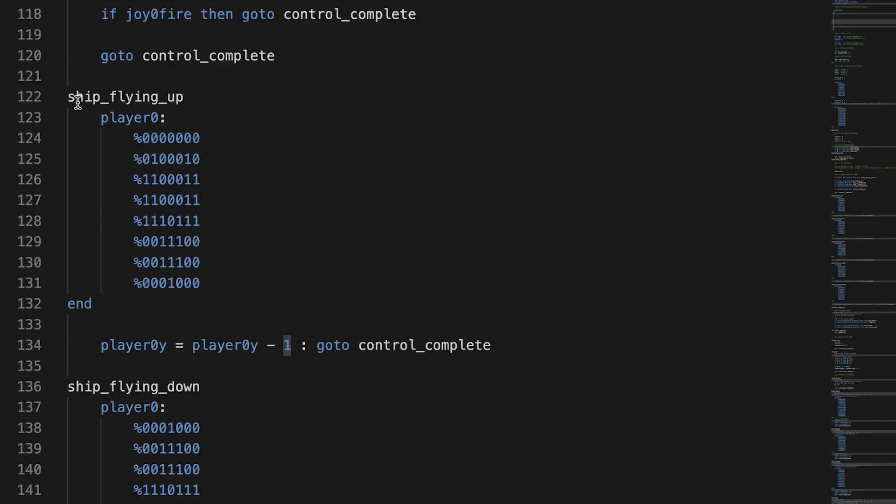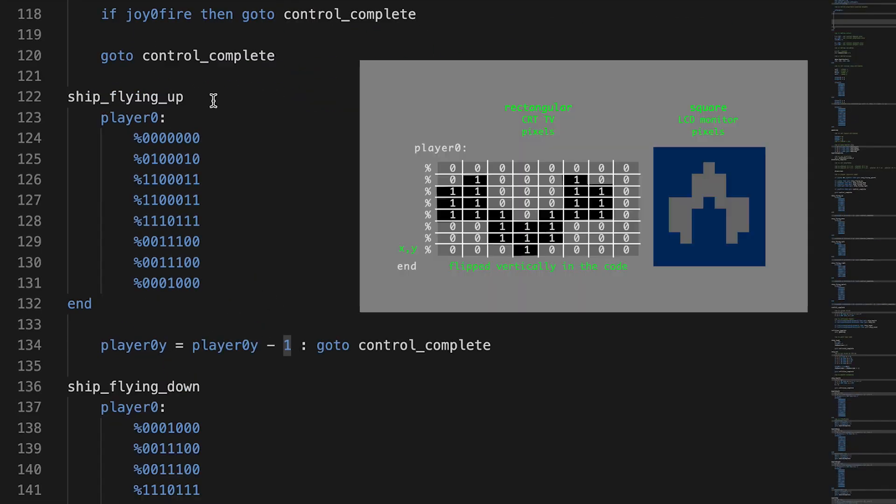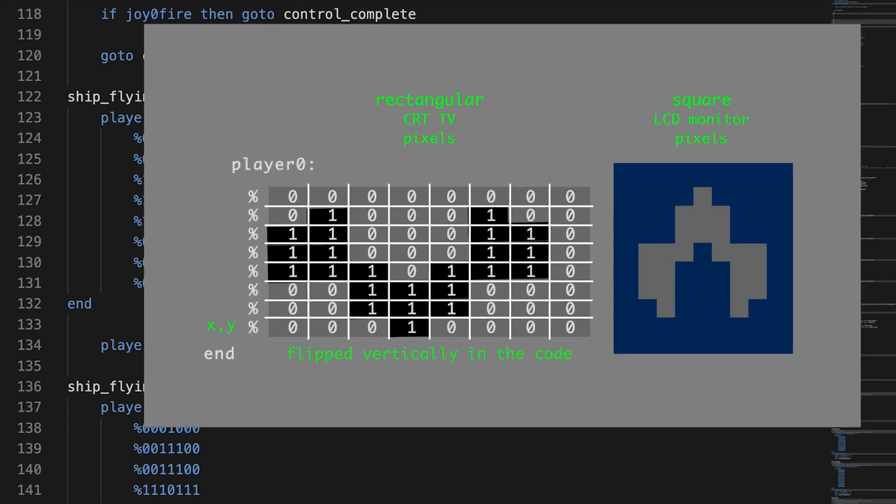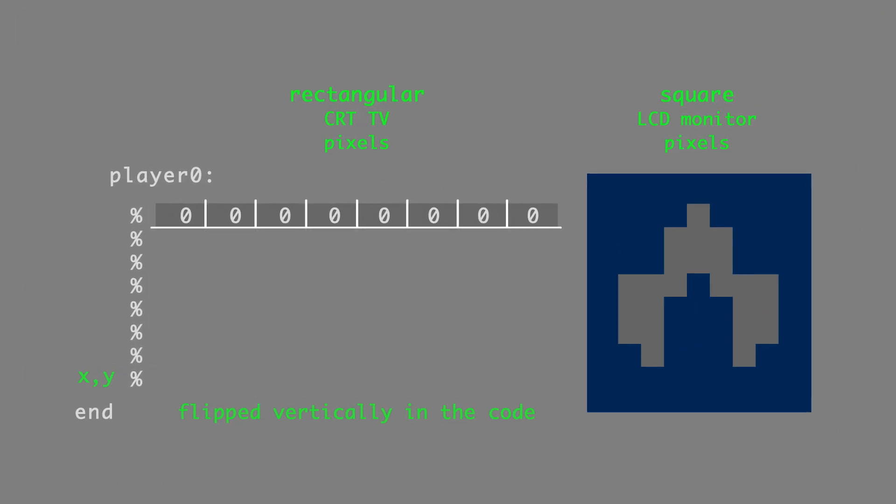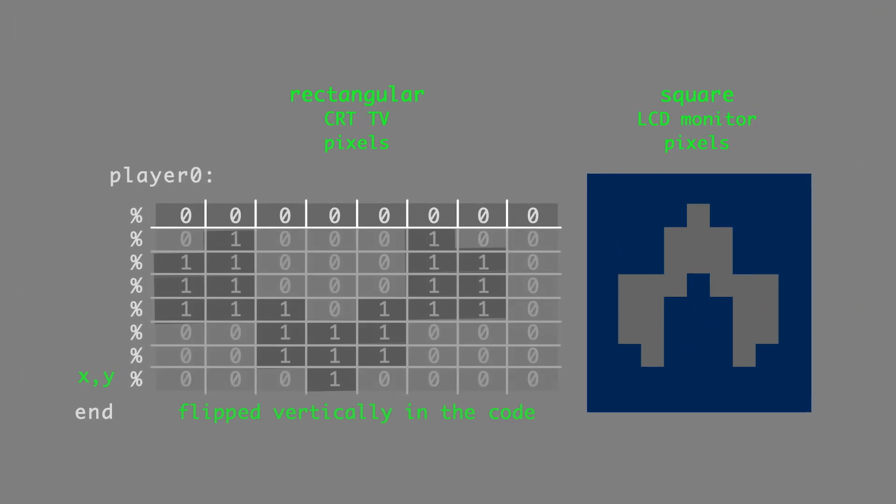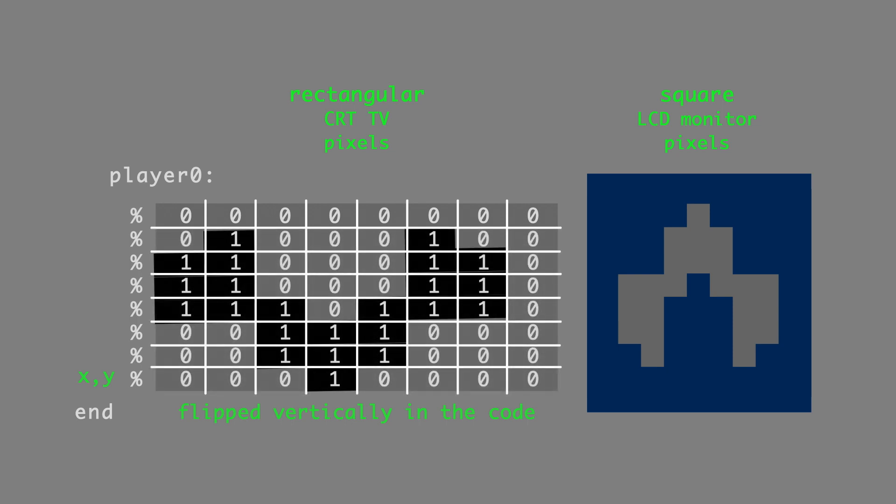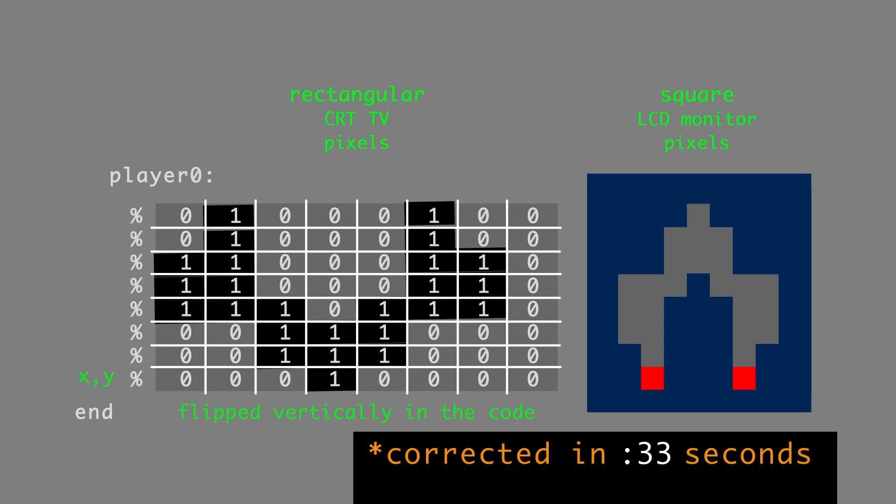When the ship is flying up, that's what I just called this little routine here. Player zero looks like this. I define player zero Y equals itself minus one, and then I go to control complete. The reason I have these empty pixels, it leaves space beneath the engines, the nacelles if you will. I was hoping I could put exhaust there, so I left it empty. But because each sprite can only be assigned one color at a time with the standard kernel, I'll have to rethink that.